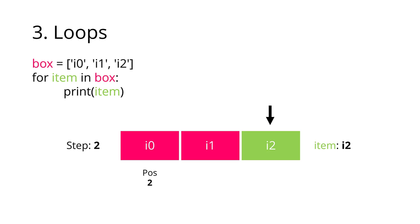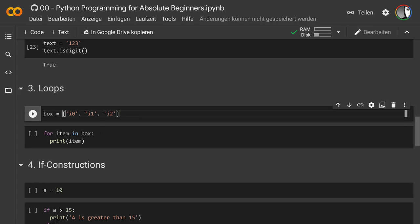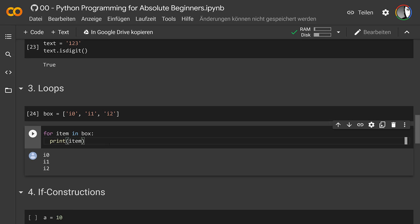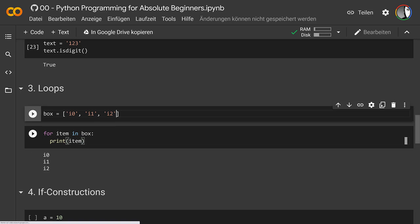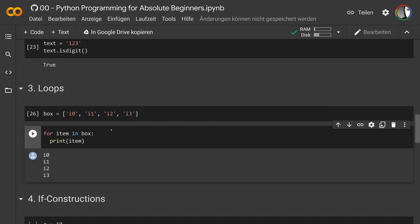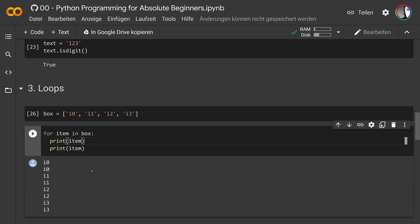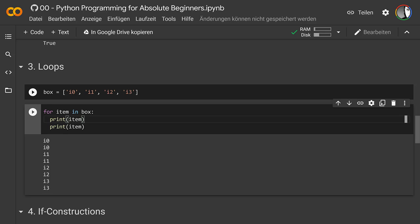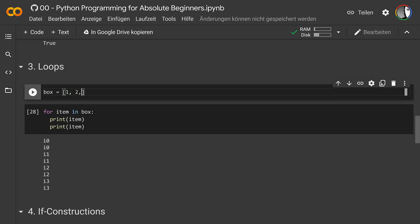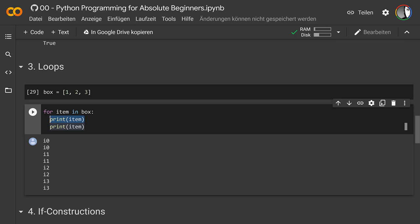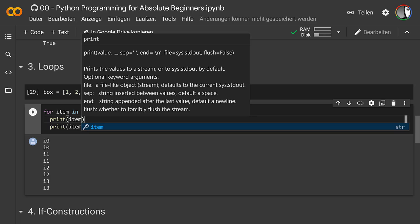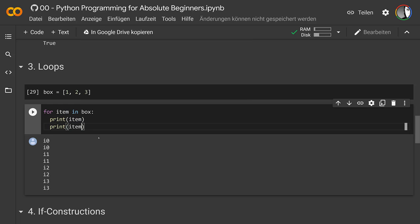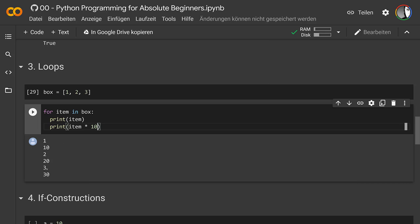Here we have that same loop — let's run it and we get 0, 1, 2. We can add another element and it just works. Since this is an indented block, we can do multiple things — for example, print everything twice. Let's say instead of strings we have numbers [1, 2, 3]. We can print the number and also print the number times 10. Now we get 1, 10, 2, 20, 3, 30. I hope you see how useful this is.